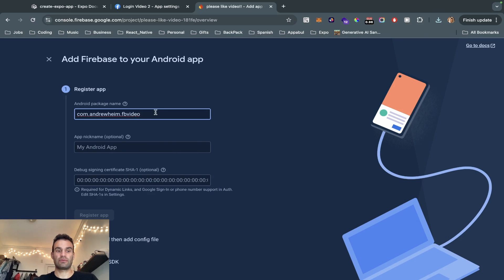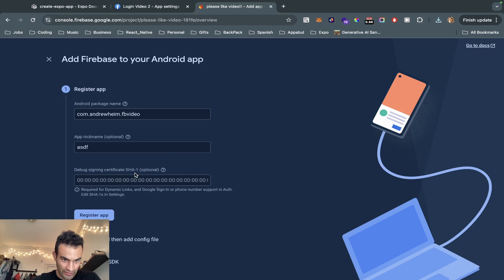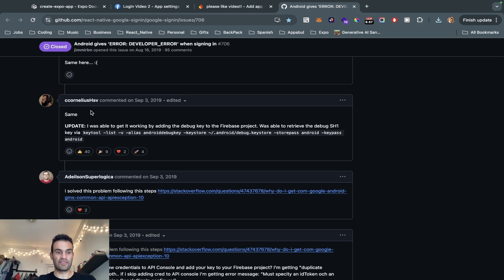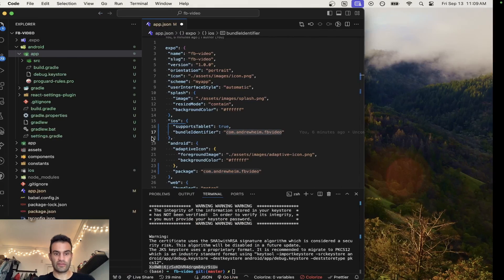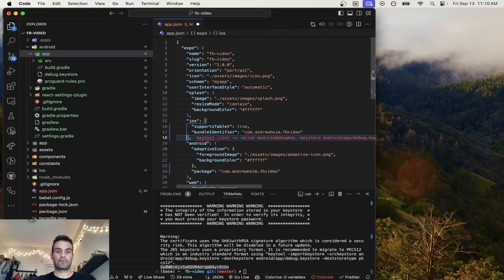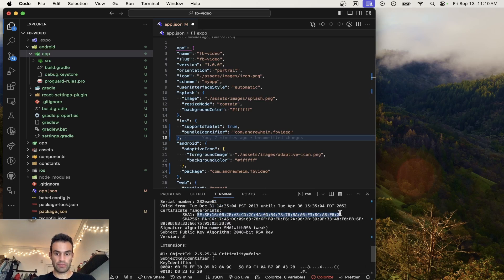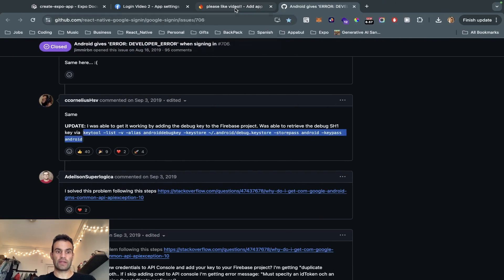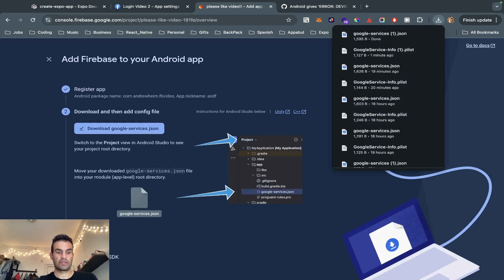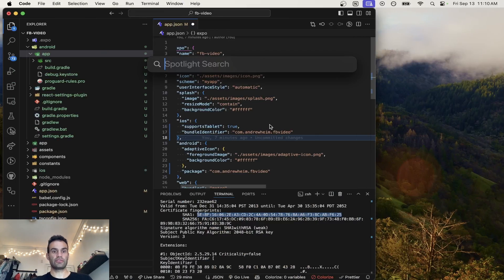Now we're going to make our Android app using the same Android package name. Now we're going to get our SHA1, which is basically the same command we used earlier. We're going to remove the old path and add in the app folder path, then cut that and use it to grab our SHA1 key. Copy-paste that and add it to our debug signing certificate, then register the app. Download the google-services.json, hit Next, Next, and Continue to Console.